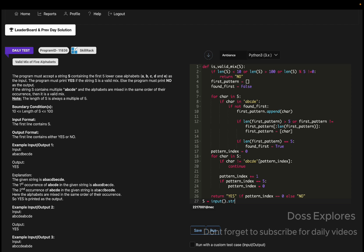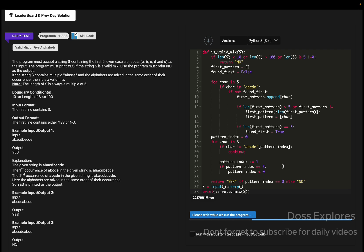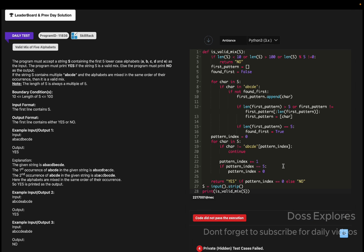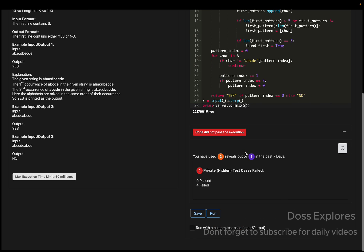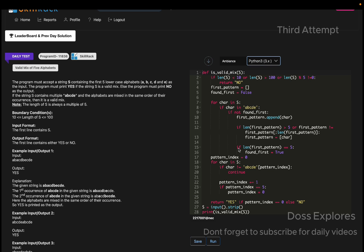I get the input using input().strip() and call is_valid_mix(s). Running the code, I'm still getting test case errors. Let me check again — I'm still getting the same error. So I'm going to try yet another method.